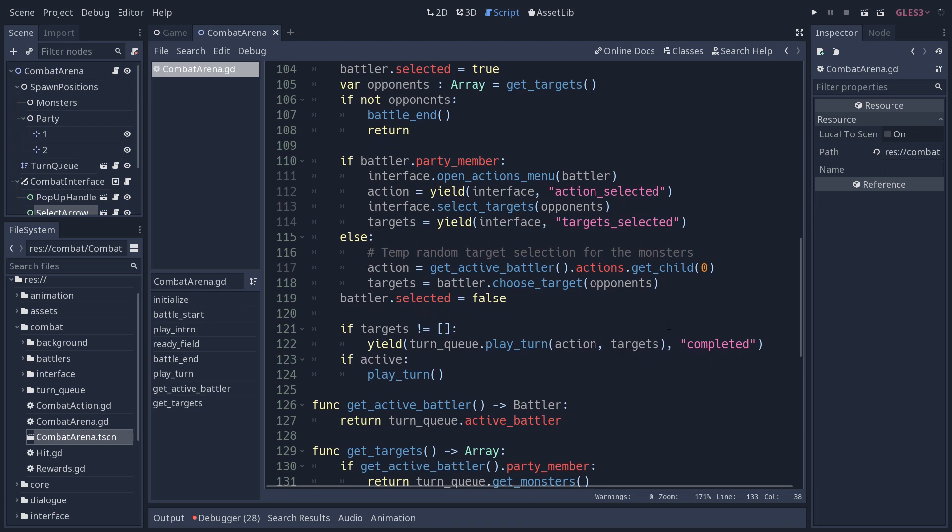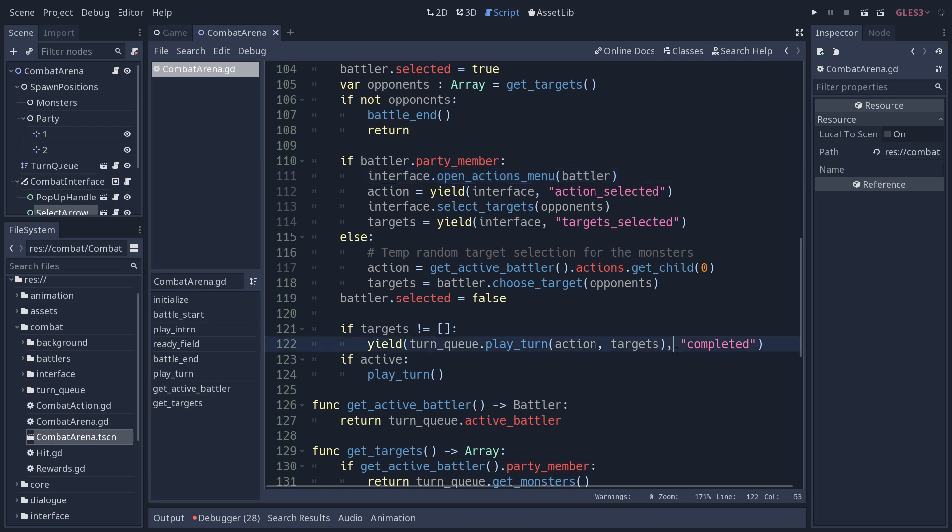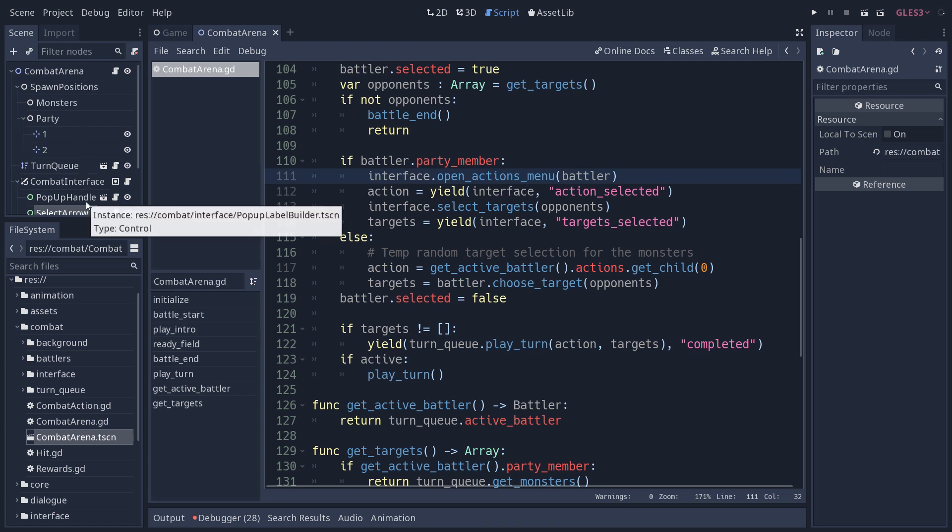The interesting part happens here, line 110. So if you have a party member selected right now, it's going to give control to the interface. The player has to select an action and one or more targets in order for the battle system to apply that action. For example, you have to first select attack, then select a monster before you can attack enemies. For that, this combat arena node is going to delegate control to the combat interface twice.